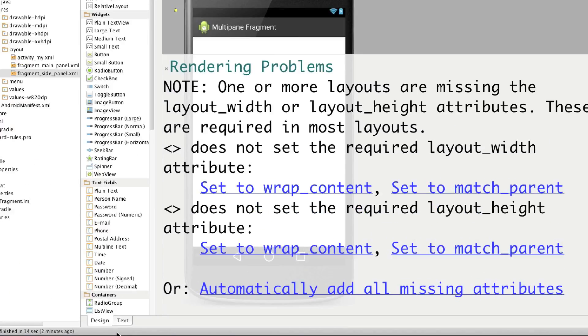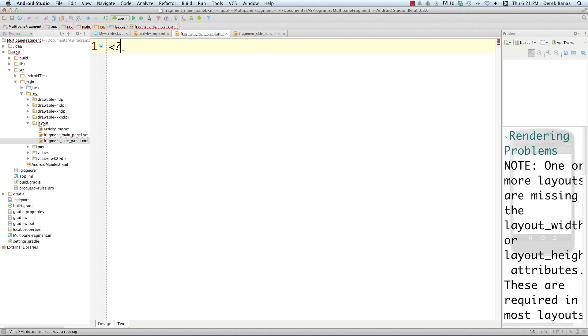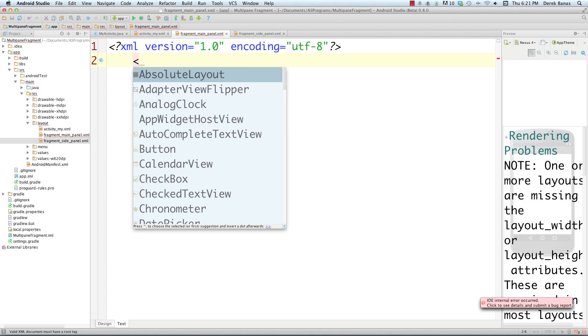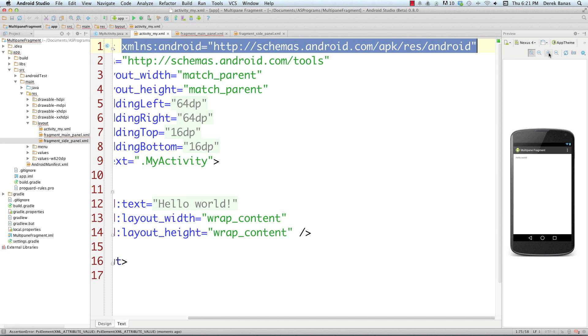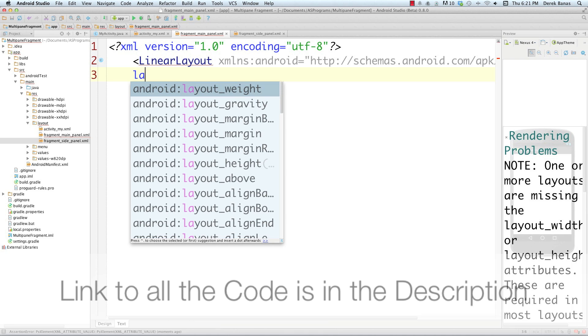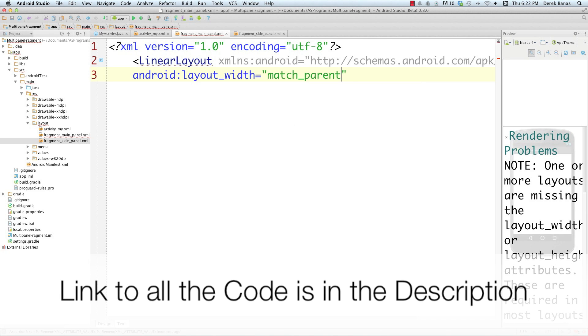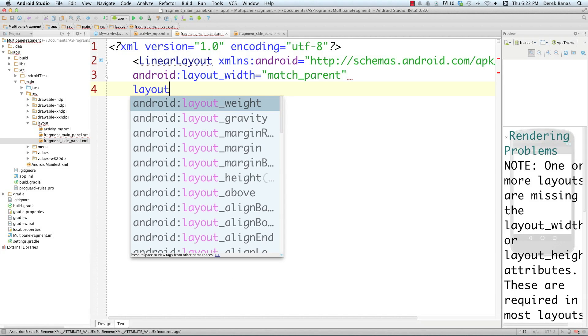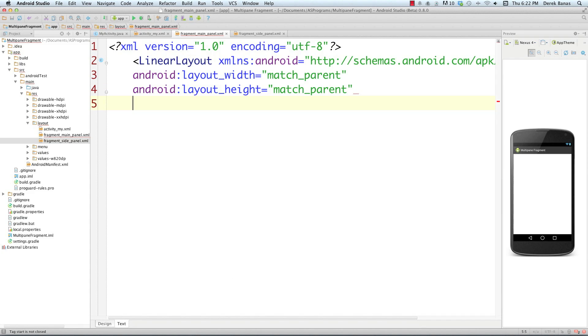I'll go into activity_my and I'm going to build this from scratch. I'll come down here to the text area and create a linear layout. First I'm going to define my encoding, then create a linear layout. I'm going to define my layout width as match_parent and layout height as match_parent. These are the fragments - the main panel is the largest panel that's going to show up in both horizontal and portrait mode.